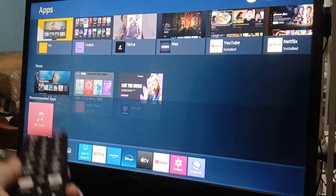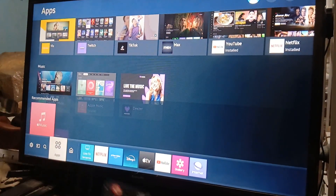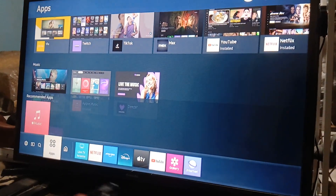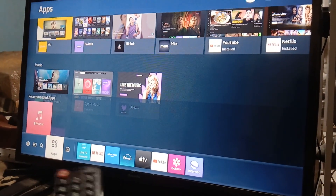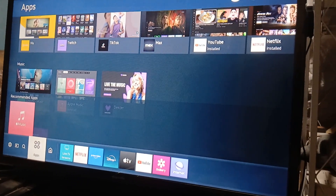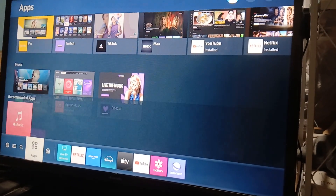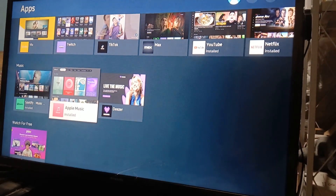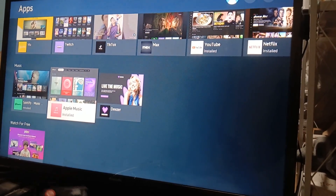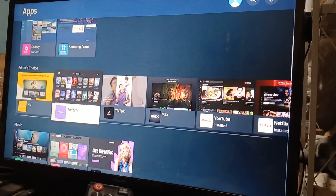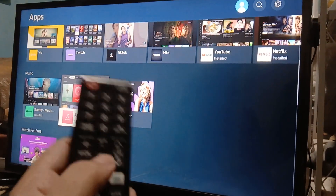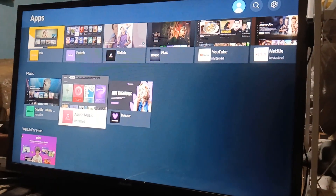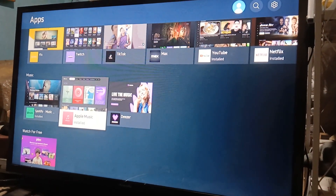We have an entry level here and we can make it work. You need the remote and you need to go to your app section — go to Home, then go to the app section. Here, you need your remote, or you can use the keyboard on the Samsung Smart TV itself.